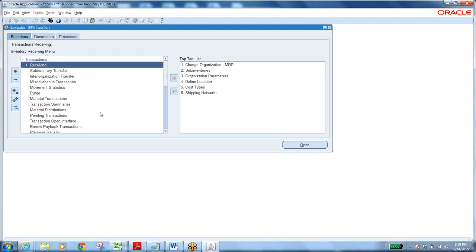We are consultants, and first you should know user activity. As part of implementation there are different phases. Our role is to go to the client, study their business process, document it, and understand what requirements they have — that is the RD phase, Requirement Definition. You have to go to salesmen, production engineers, inventory guys, store guys, purchasing guys, buyers — all these are users who give you requirements.